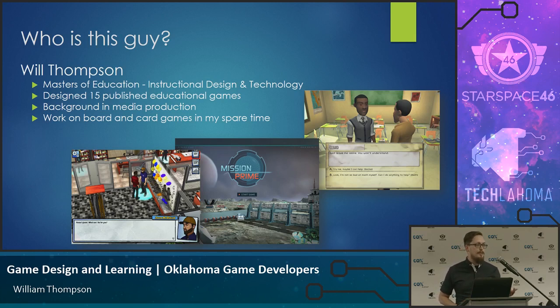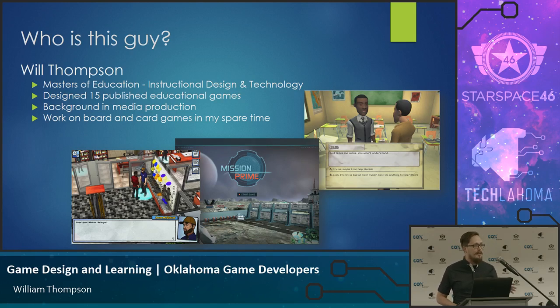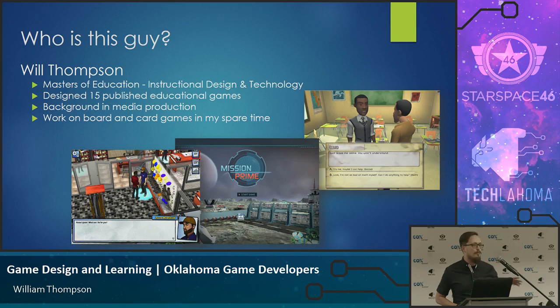I also have a side business I'm working on to start up board game and card game design — entertainment stuff, so I can get a little away from education and just do some stuff for fun.